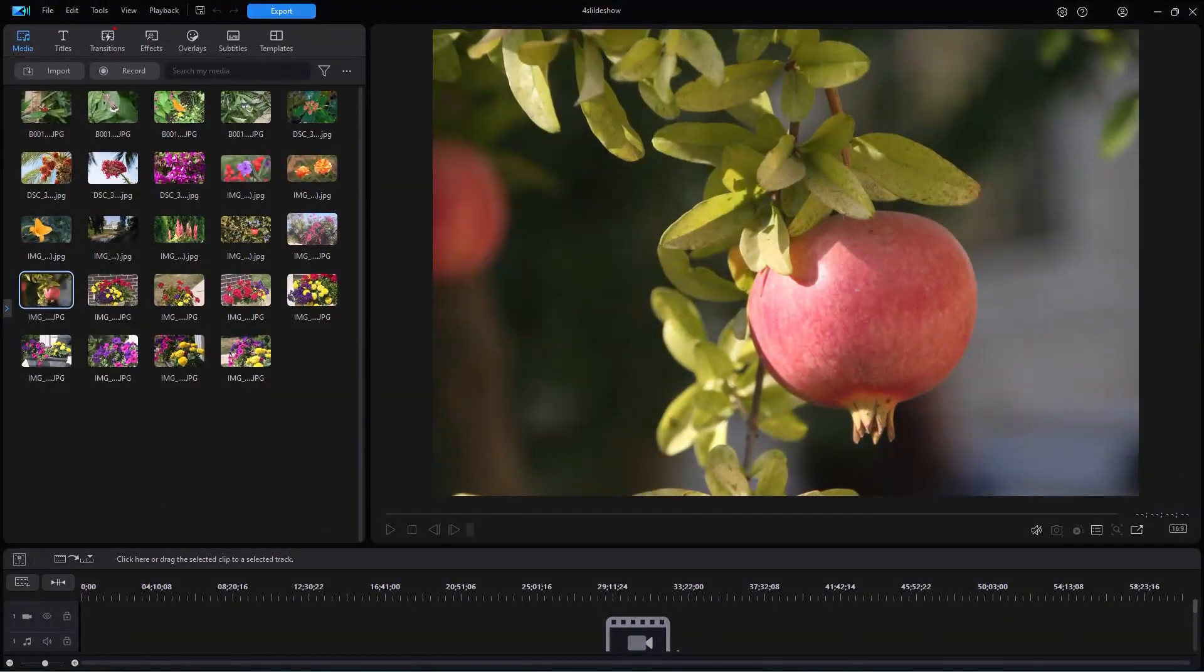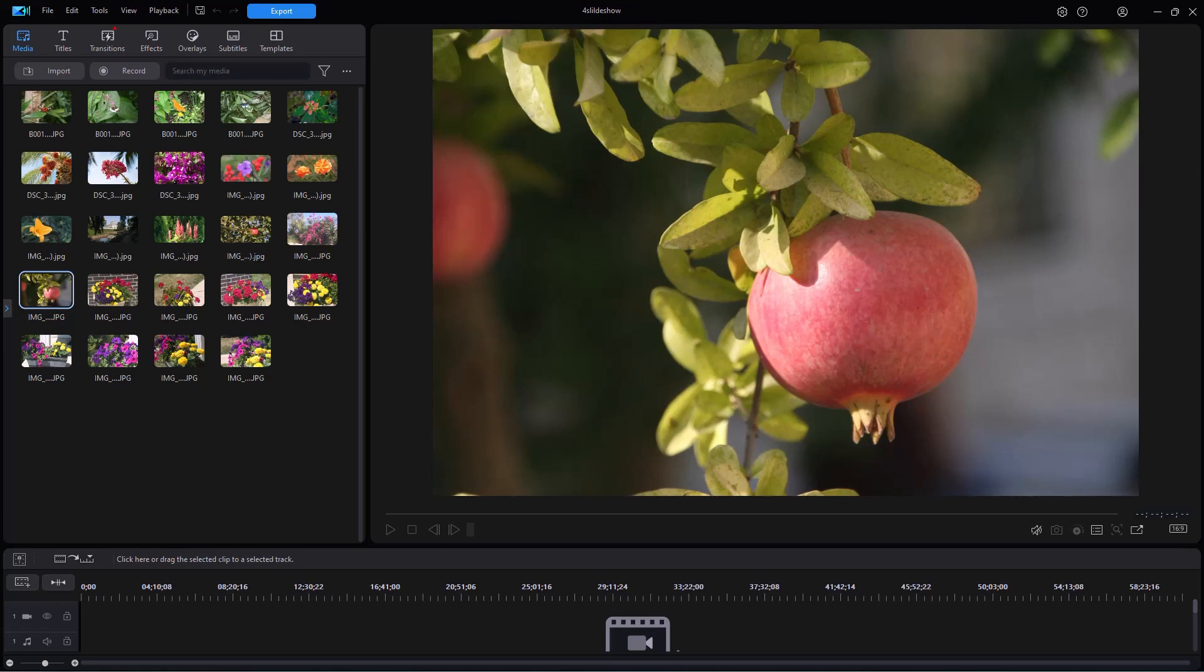In this tutorial in CyberLink PowerDirector, we're going to look at using Theme Designer templates inside of the Slideshow Creator. These templates operate slightly different than other templates you'll find in the Slideshow Creator, and so we'd like to highlight some of the differences in this particular tutorial.